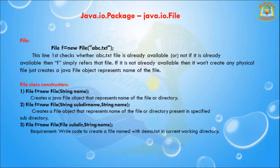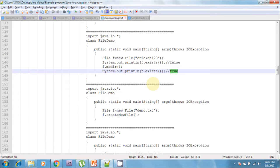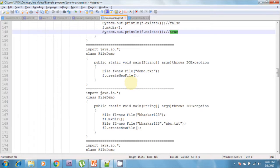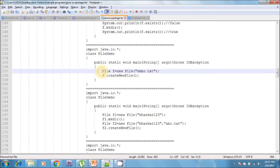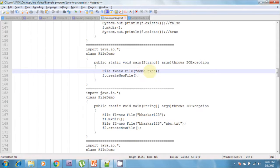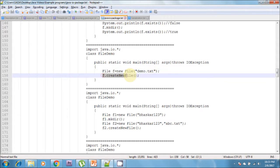I can show one example here on the constructors. I am creating a file using the parameterized constructor — it takes the name of the file, which is demo.txt. After that, I am calling the createNewFile() method, which creates a new file in the default directory.